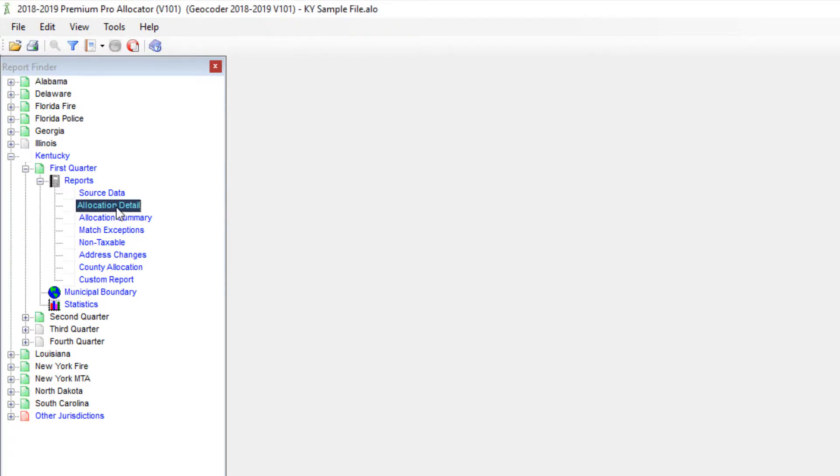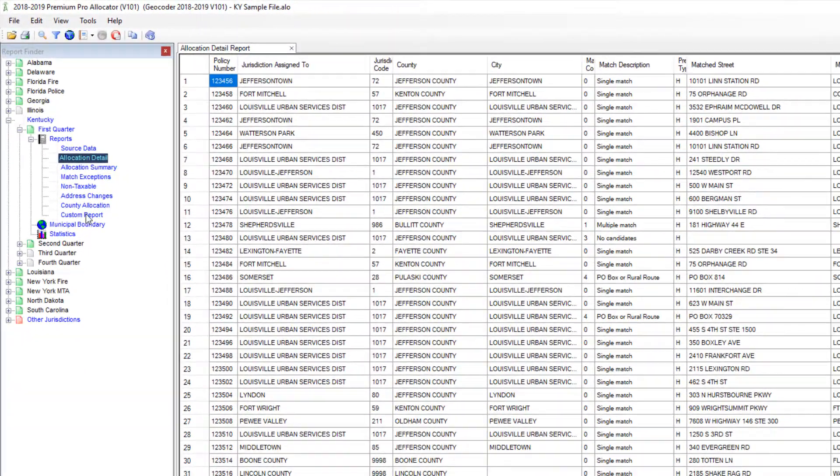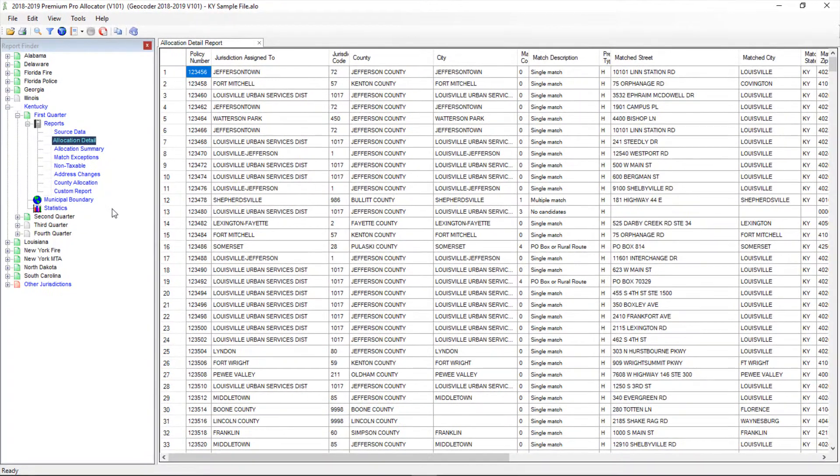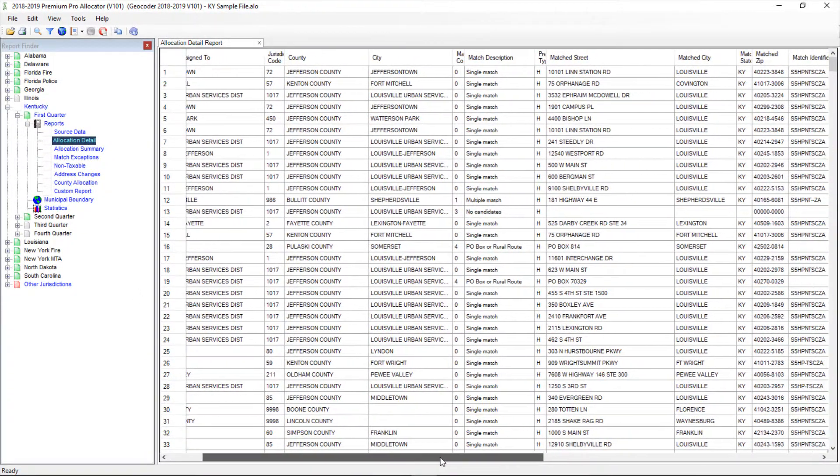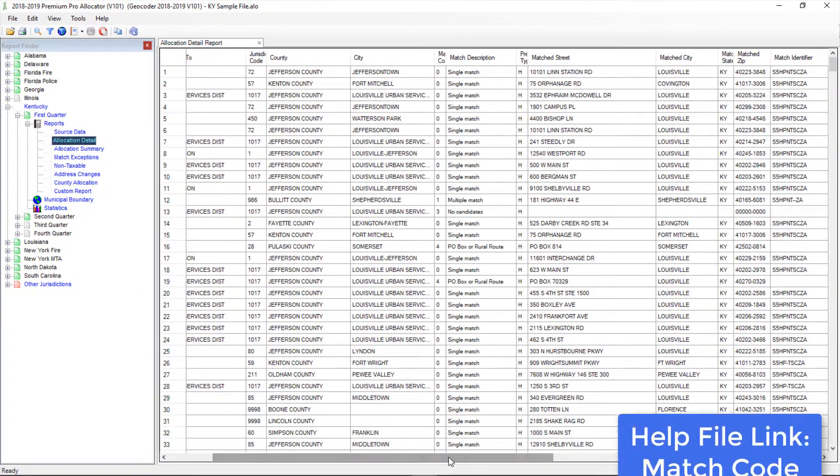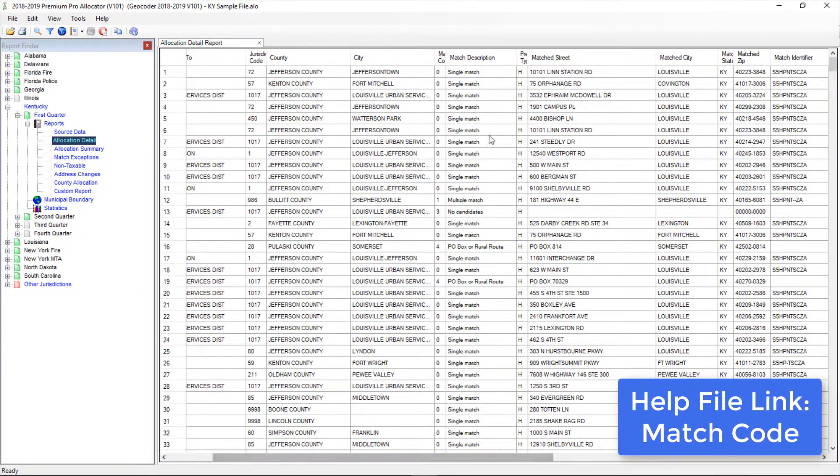For Kentucky, reports are organized by quarter. When you open a report, you'll see your information loaded as well as a match code and a match description. These columns reflect the quality of the matched address.